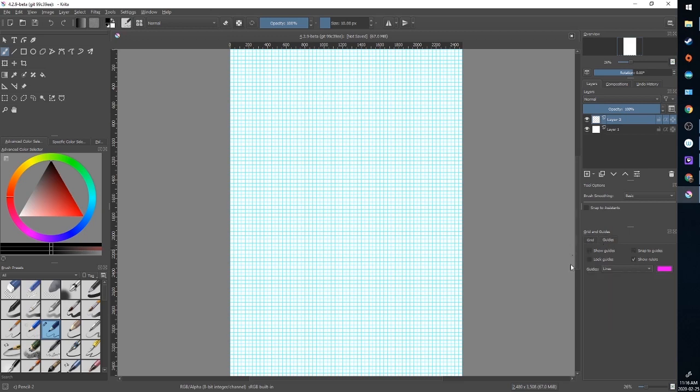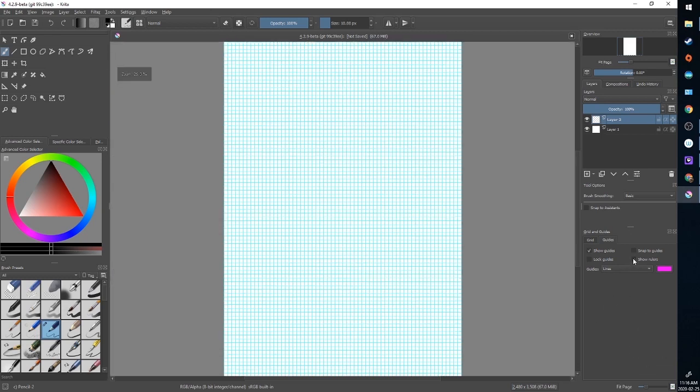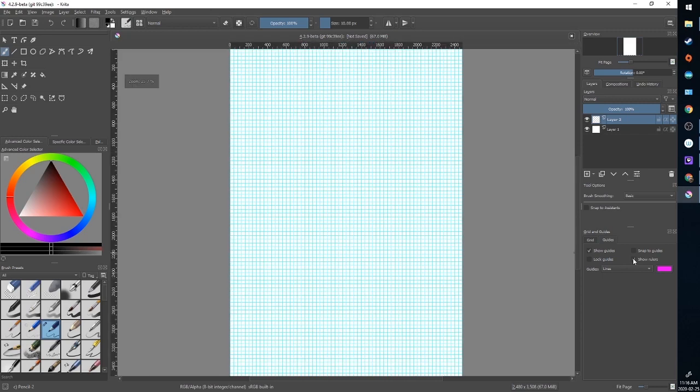We're going to go into guides. Again you can change the line color. I have it set to this pink just because it's a bright color that's not going to appear naturally in my page. I'm going to turn show guides on and show rulers. This is off by default. We'll just turn that on.